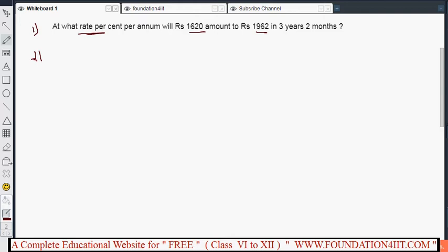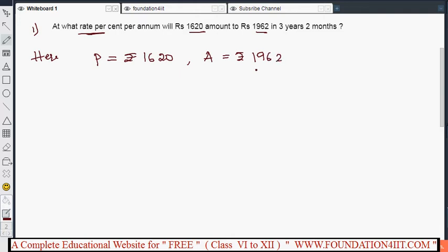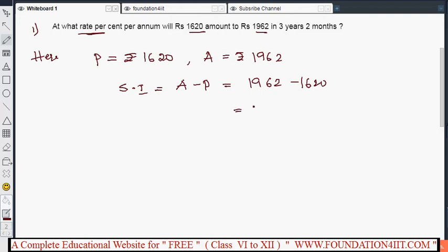Write the given data first. Principal P is equal to 1620. If we know principal and amount, we can find out the simple interest. Simple interest equals A minus P, that is amount minus principal: 1962 minus 1620. Subtracting both, we get the simple interest, which is 342.